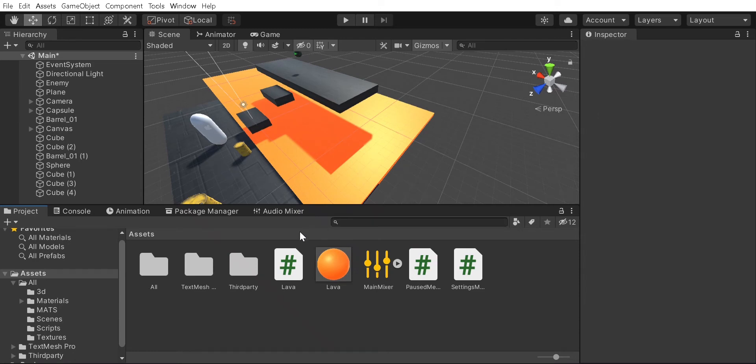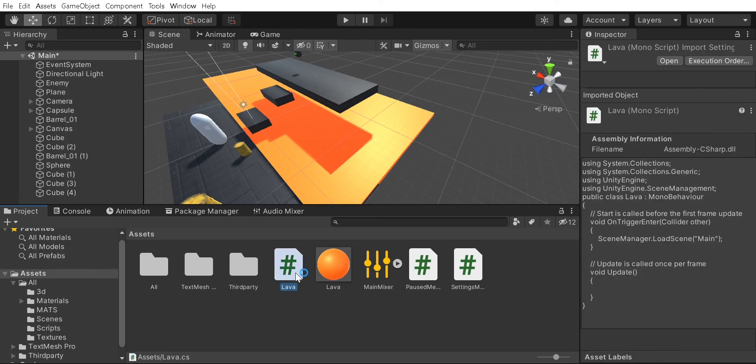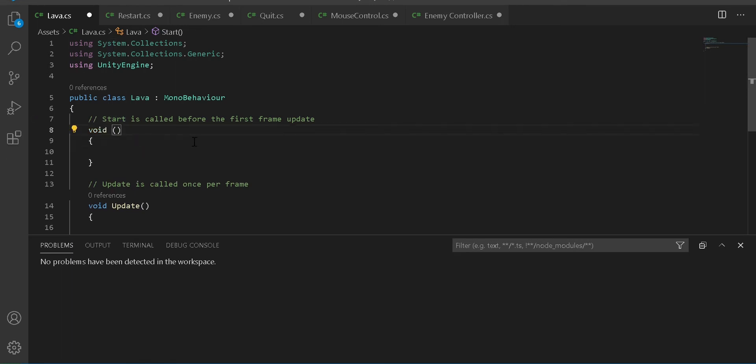Okay, so today I'm going to be teaching you how to make lava. Make a new script called lava and double click on it. Once you're in Visual Studio Code, you're going to want to remove start and create.